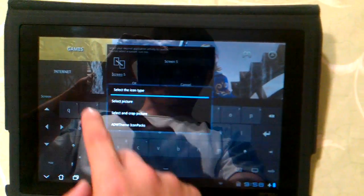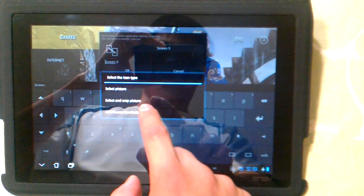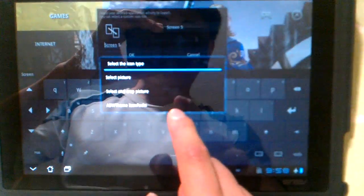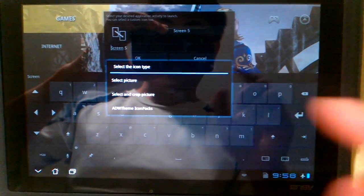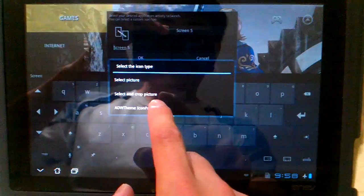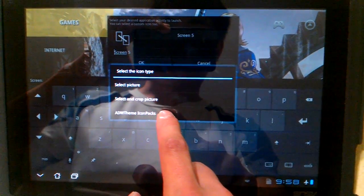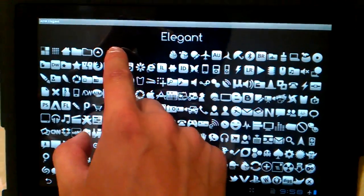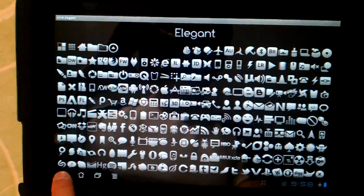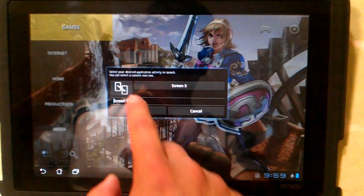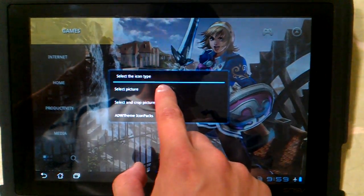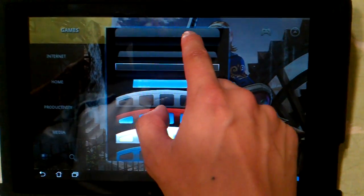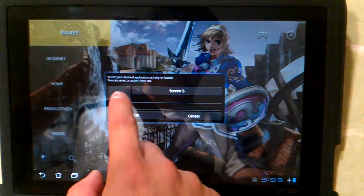I'm going to change the icon to an invisible icon. There are two ways you can do this. If you've installed a secondary icon set from ADW Themes, you might find some empty icons there. Or if you don't want to install another icon set, you can actually just use the docks that came with ADW Launcher — it actually makes the icon disappear.